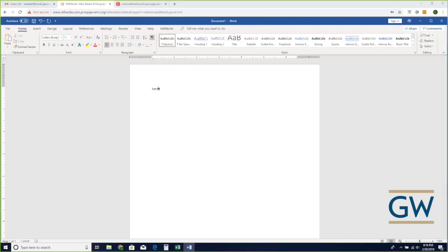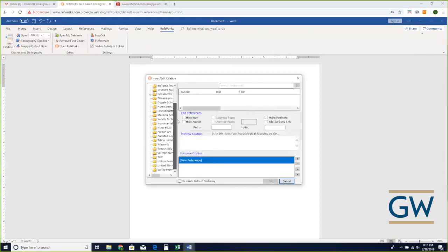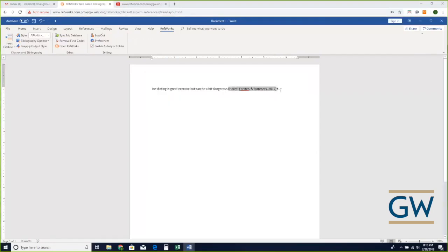I'm typing: 'Ice skating is great exercise but can be a bit dangerous.' Then if I'm going to cite that, I switch to my RefWorks tab and choose 'Insert Citations' — 'Insert New.' I can see my folders, including hurricanes and public health. If I want to insert one of these citations I just click on it and then click Insert, and it puts it right in there.